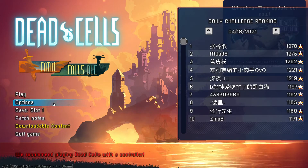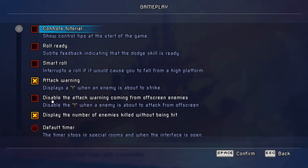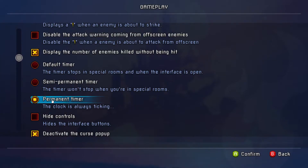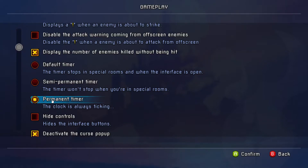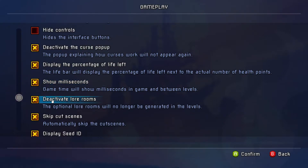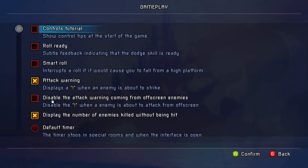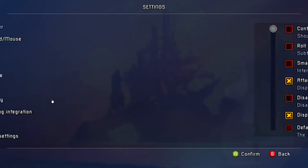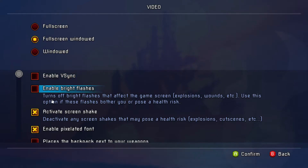Now for the main menu options: go to Options, then Gameplay. You want the permanent timer to be enabled — usually it will be off by default, so you have to turn the permanent timer on. You want to have lore rooms deactivated, so you have to enable that setting. You also want to display the seed ID. Then go to Video and disable V-Sync — this will be important for one item of the build.